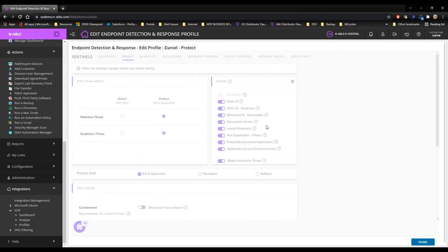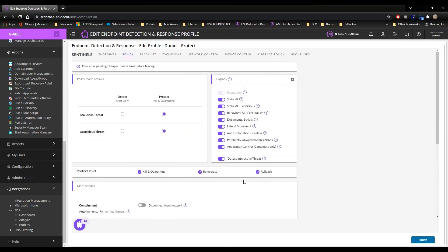Once EDR classifies something as an attack, there are kill, quarantine, remediate, and rollback automatic actions. Kill and quarantine alone is acceptable, but you miss out on automatic remediation. For workstations and simple file servers without highly customized line-of-business software, leaving remediation as an automatic option is fine. Rollback might be something you hold in reserve — used when you know there's an incident requiring it. There are no strong technical reasons not to use automatic rollback on workstations, though there may be business reasons why you'd choose not to.